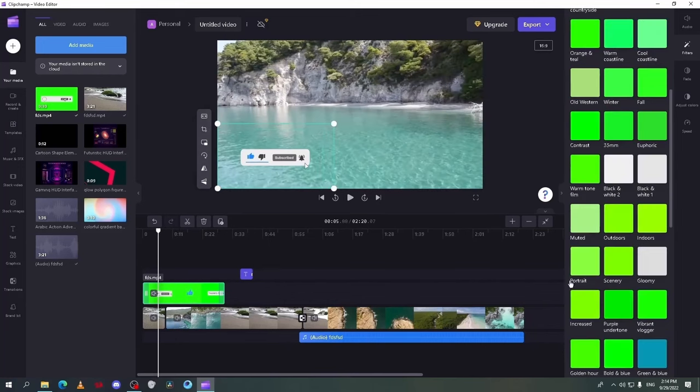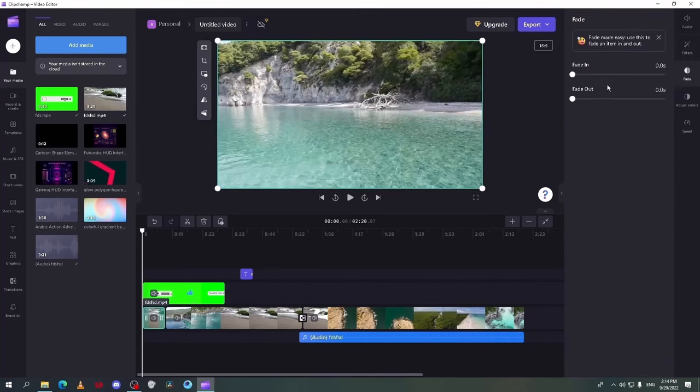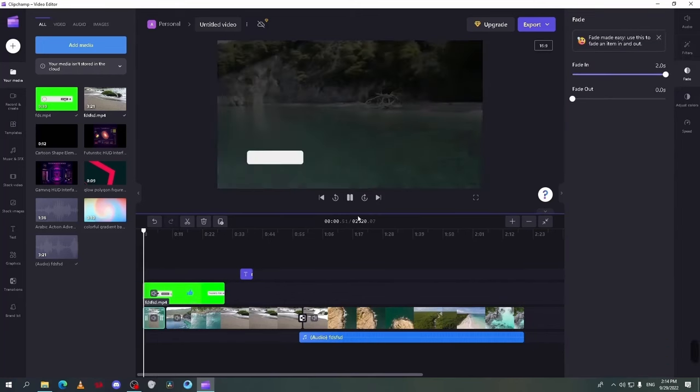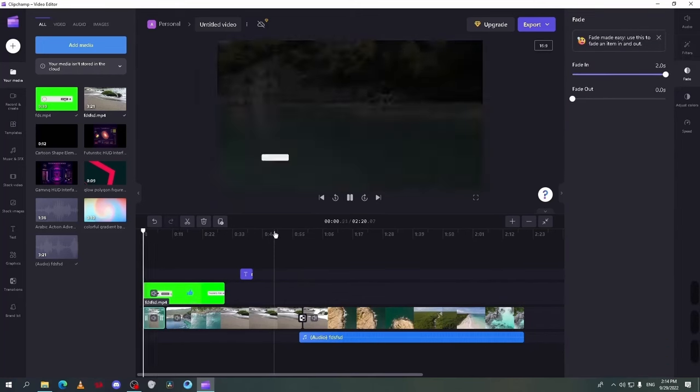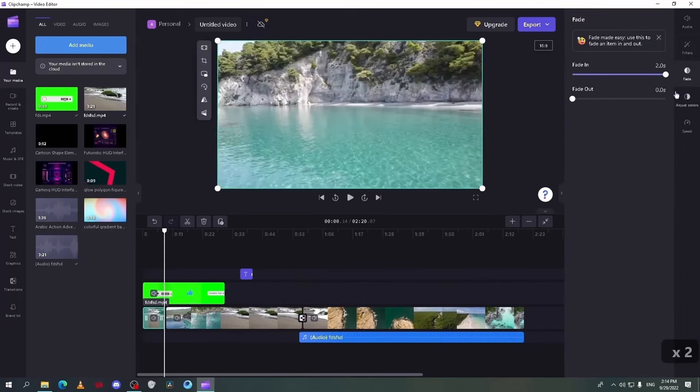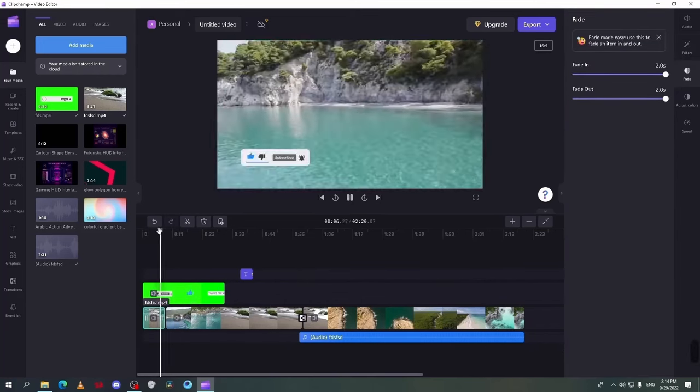On the fade tab, you can add fade in and out to the clip and select the duration of it.